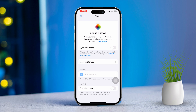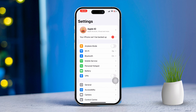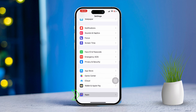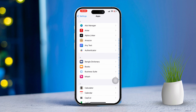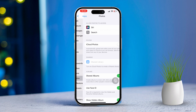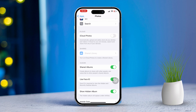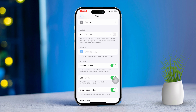Then go back to the main settings. Scroll down until you find Apps. Tap on the Photos app from here. After that, scroll down to find Shared Albums. Make sure it's turned on.